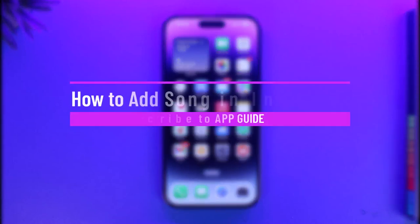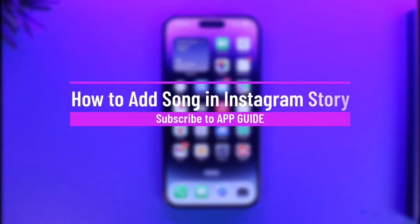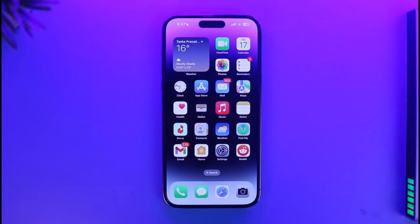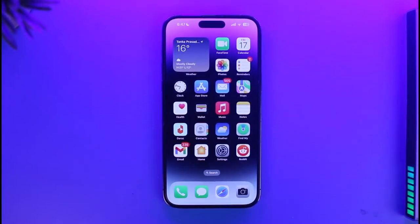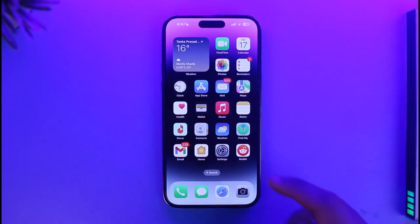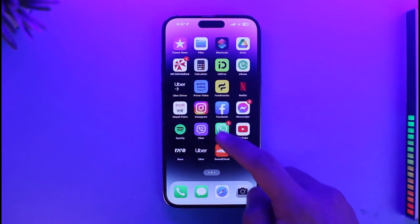How to add songs to your Instagram story. Hi everyone, welcome back to our channel App Guide. In today's video, I'll guide you through the steps on how you can add songs to your Instagram story, so make sure to watch this video till the end.